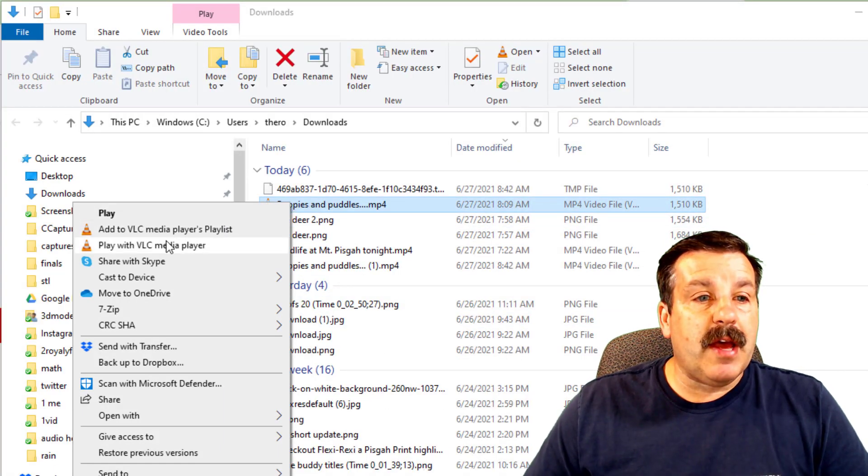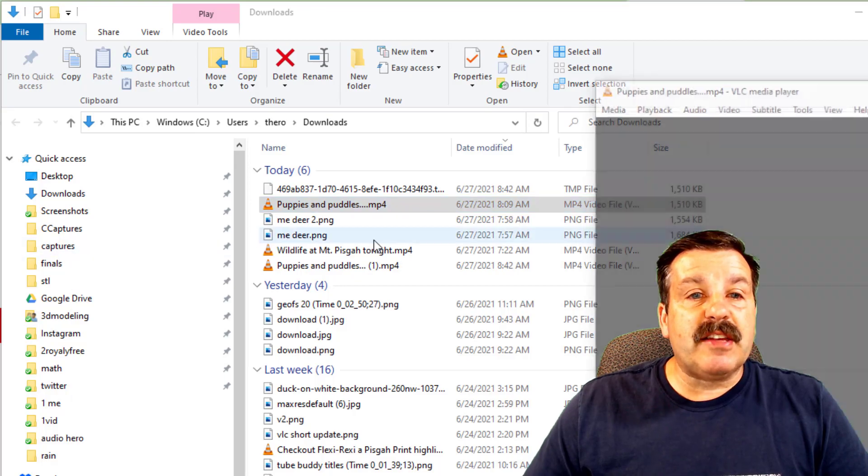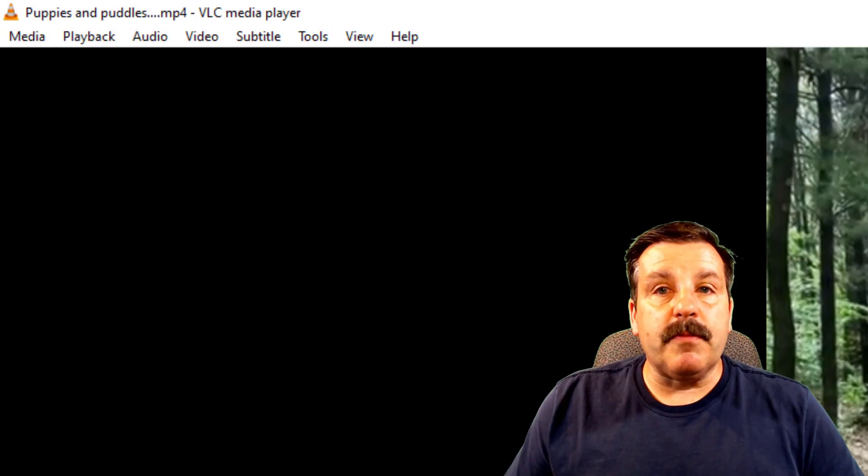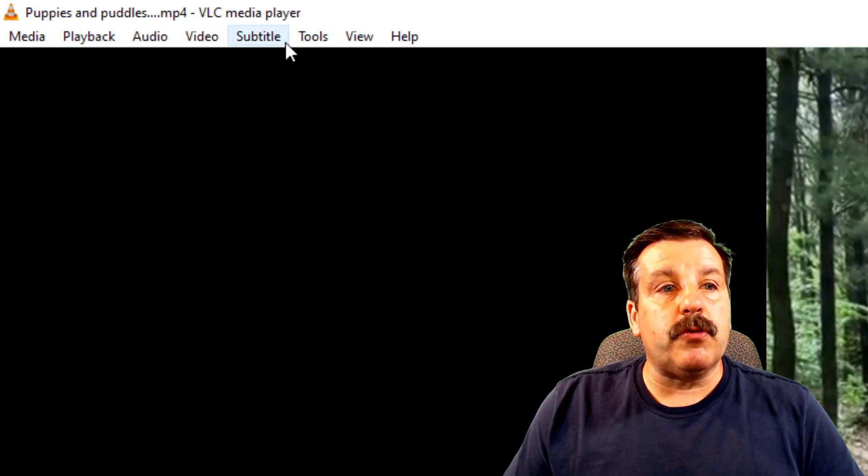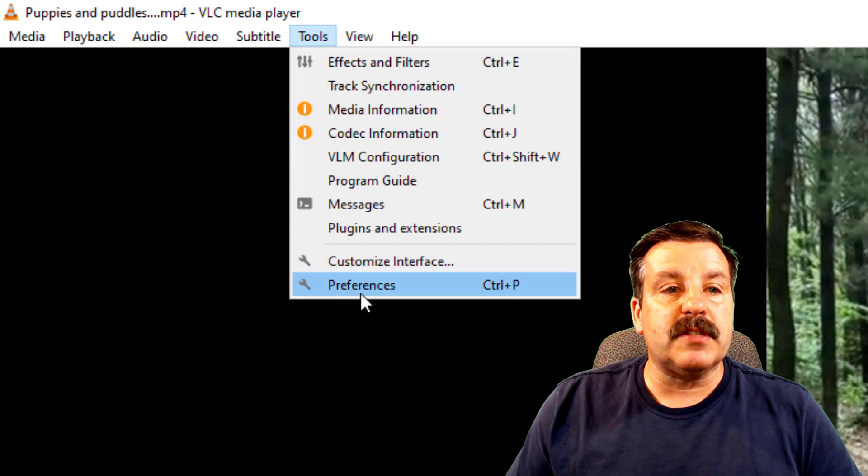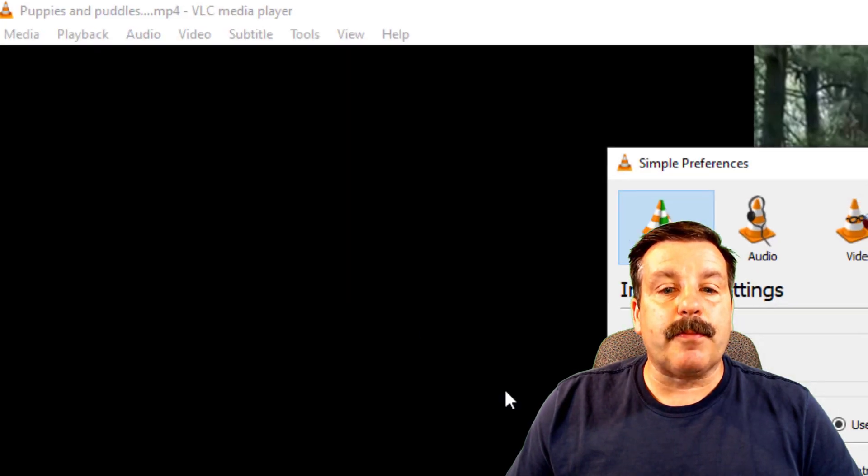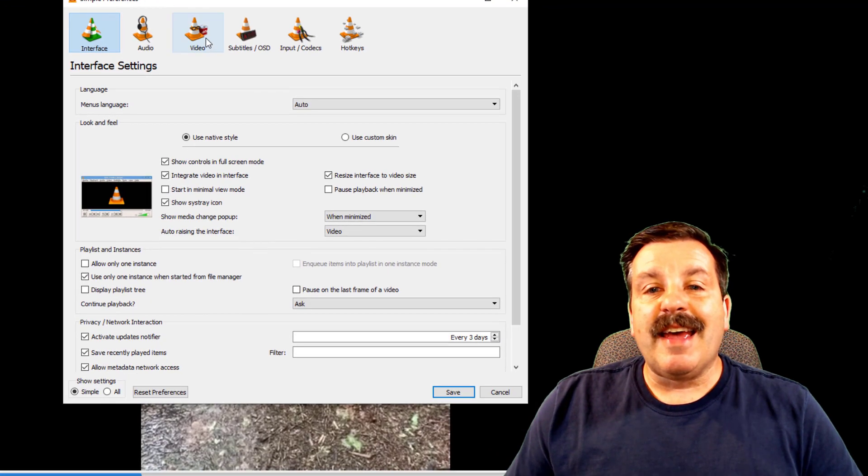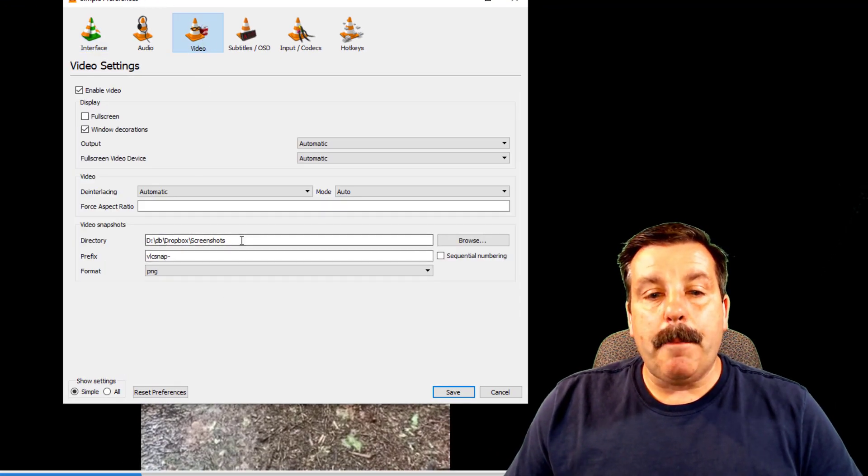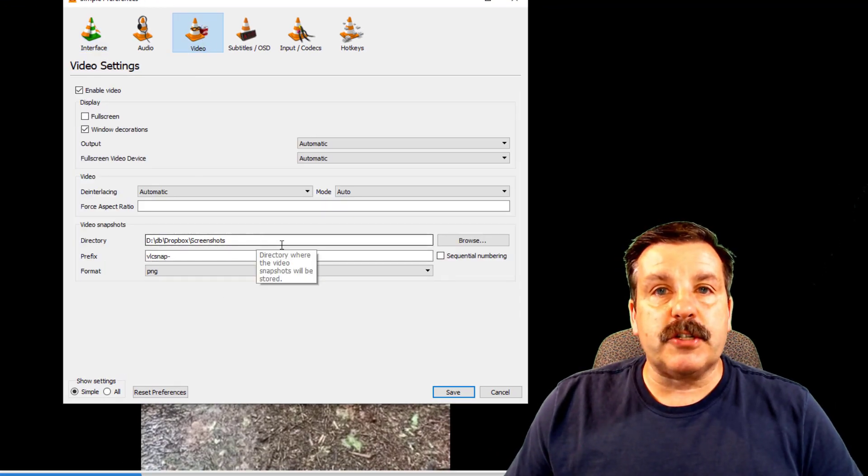It's a free download. I'm going to play this with VLC real quickly before we grab our cool screenshot. I want you to hit tools and I want you to hit preferences and on the video tab,